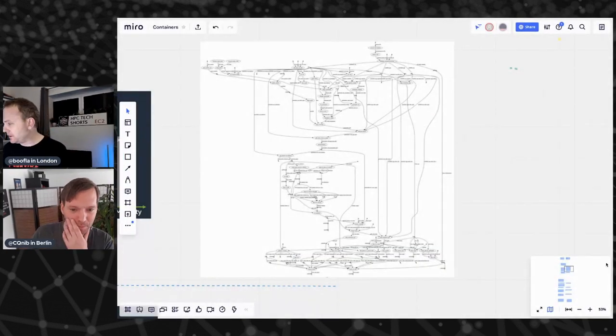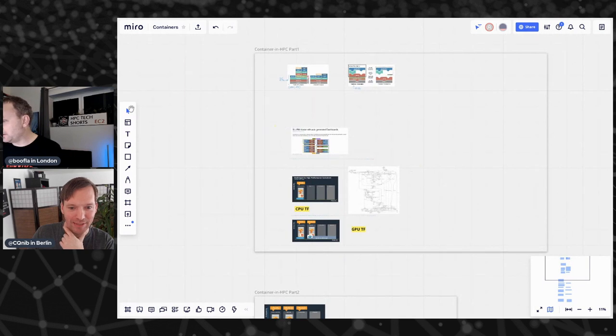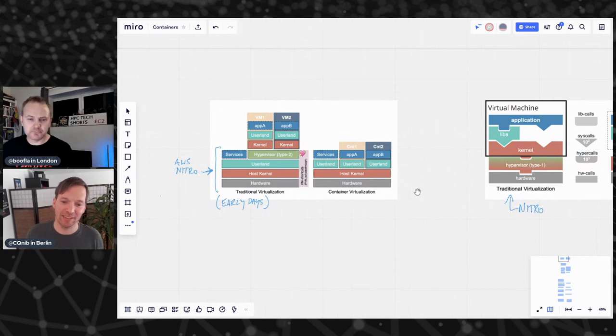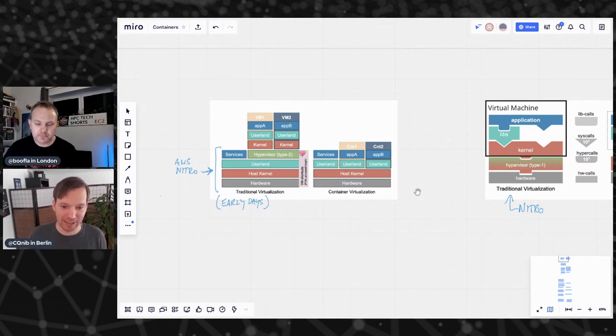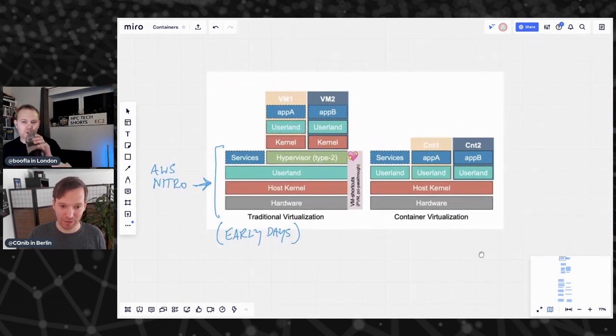Christian: I'd like to start by making sure we're all on the same page about traditional versus containerized virtualization — what the constraints are and how customers are currently using containers in HPC, often without making a lot of fuss about it. I've been banging my head against containers and HPC for the last six or seven years, so I have quite a few scars from discussing this topic with traditional HPC people.